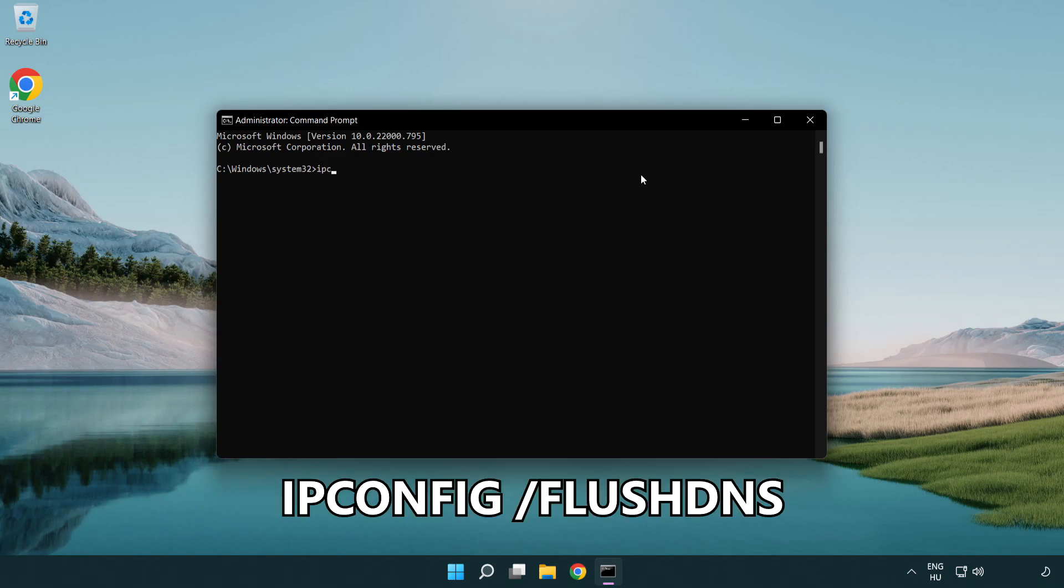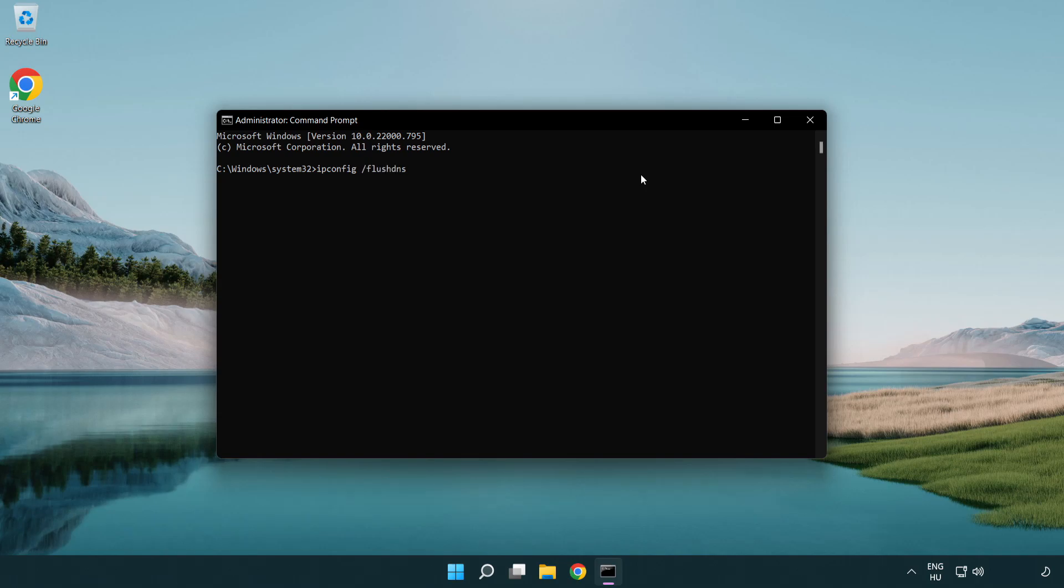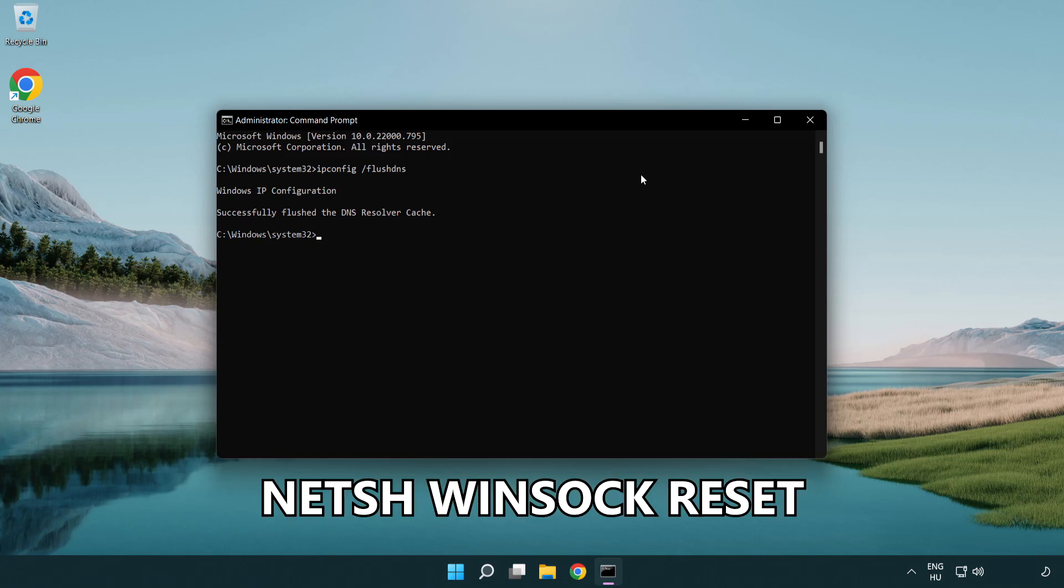ipconfig /flushdns. Then netsh winsock reset.